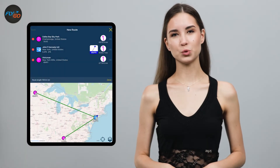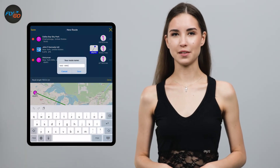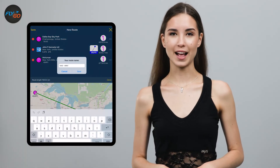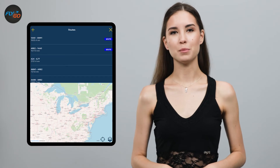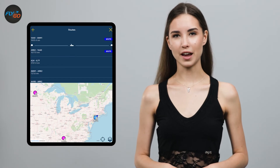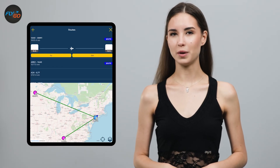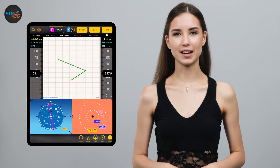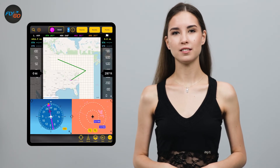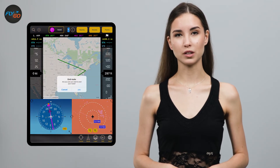Save your route with the Save button when you're finished. Tap the Fly button to load your route and start your flight. Press the X button if you want to end it.